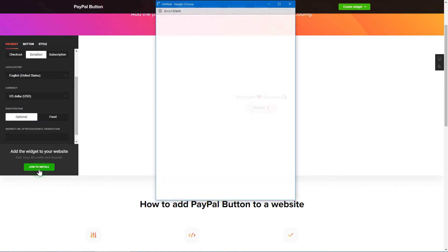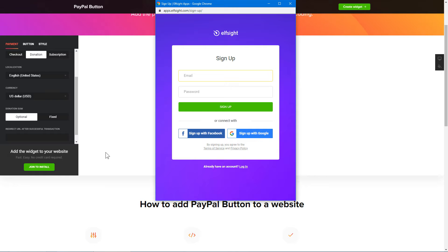Click Join to install to add the widget to your website. Log in or sign up to Elfsight Apps. This is free — no credit card required.